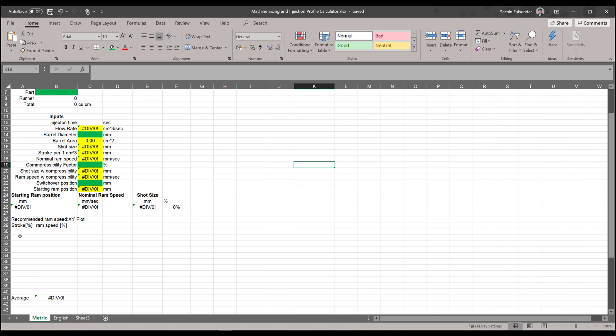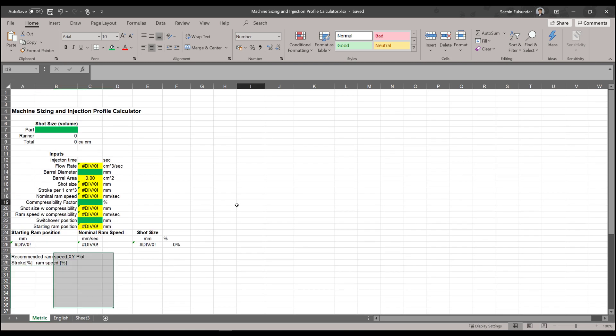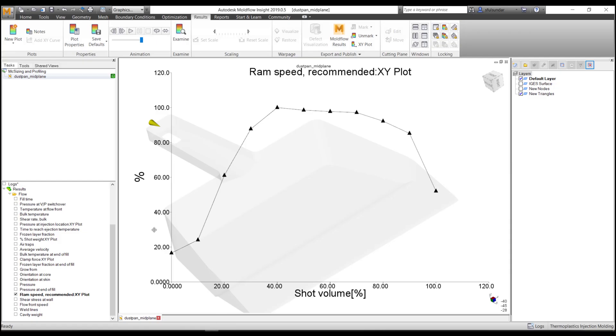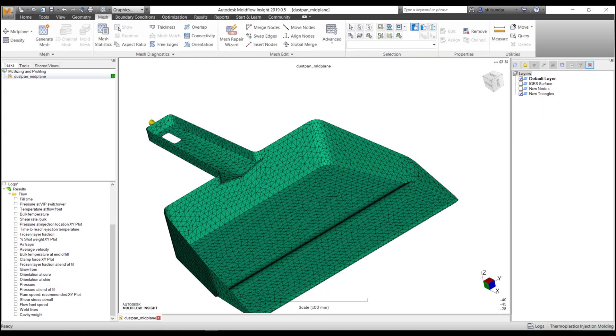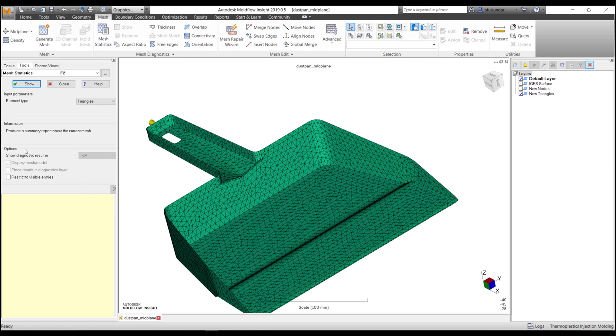We will be using the stroke percentage versus ram speed text file that we have exported and see how it transfers into your required machine. So let's get started. First and foremost, we need a part volume which you can get through the mesh statistics as well.